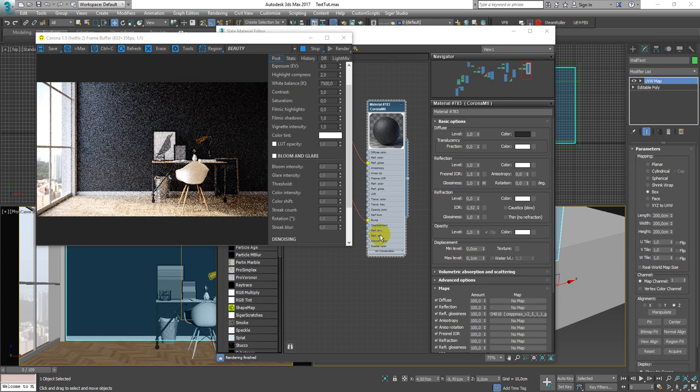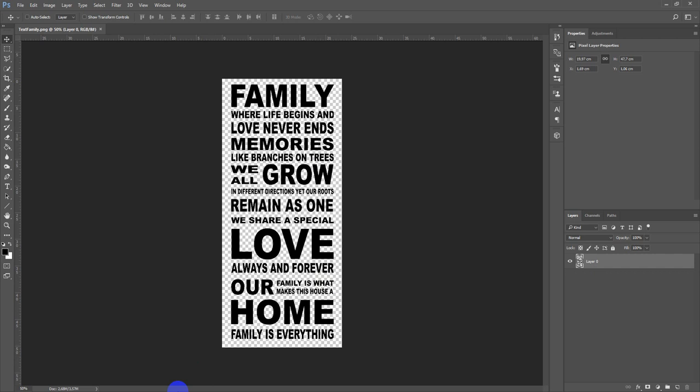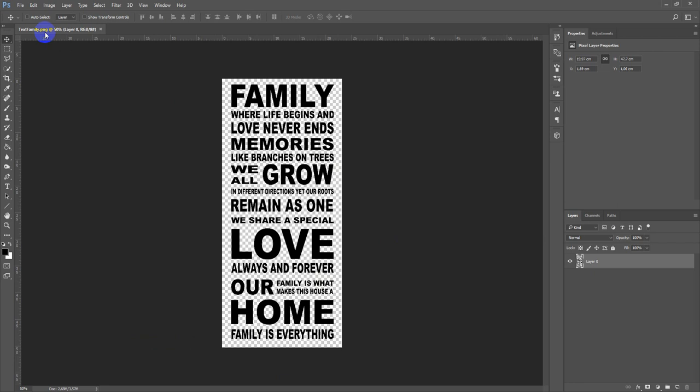Next we need to load up the texture. In my case it looks like this and it's also saved as a PNG file with transparency.